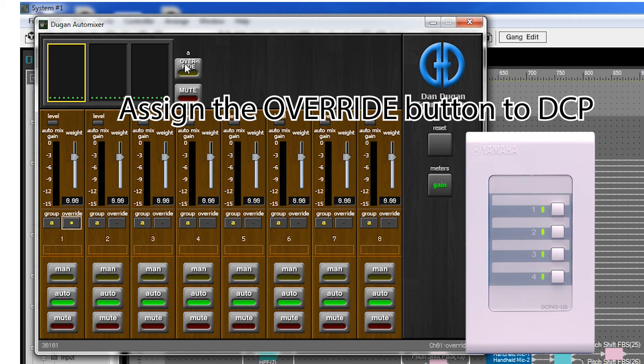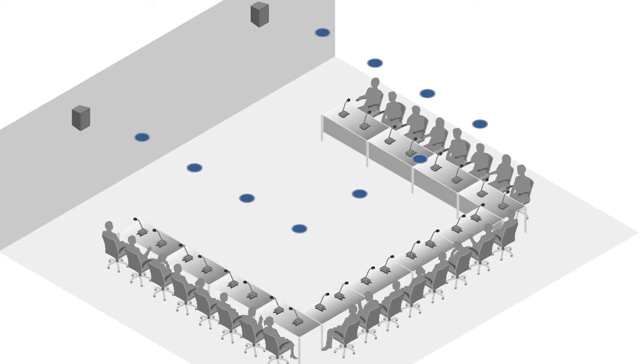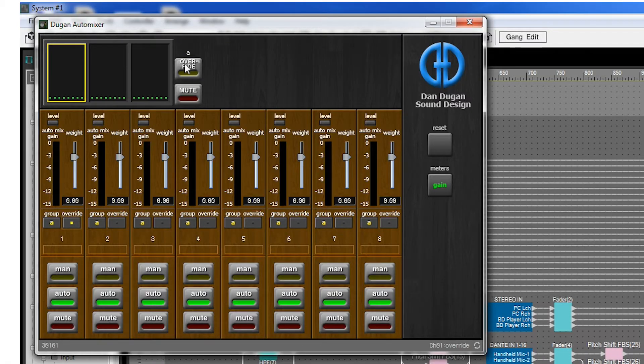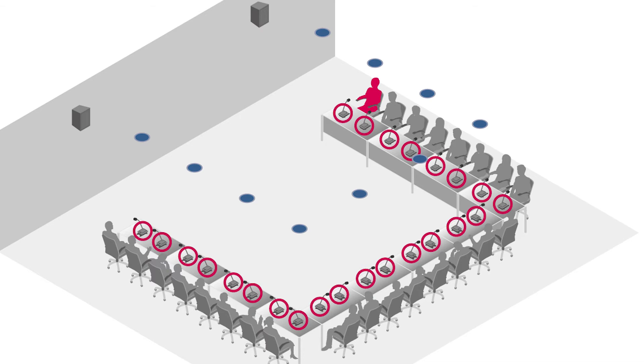Assign the on/off functions for the override to a DCP so the chairman can operate it locally. Looking more closely at how the chairman priority function works, normally override is turned off during a conference. This will turn all other mics on which will amplify the voices of all participants speaking.